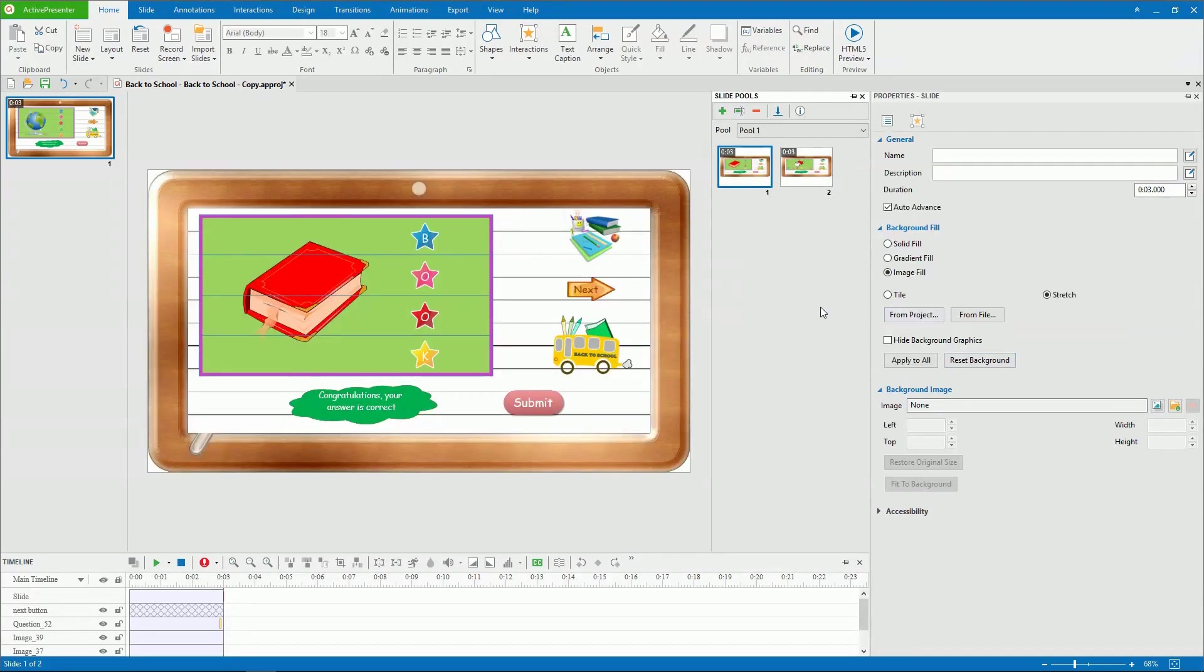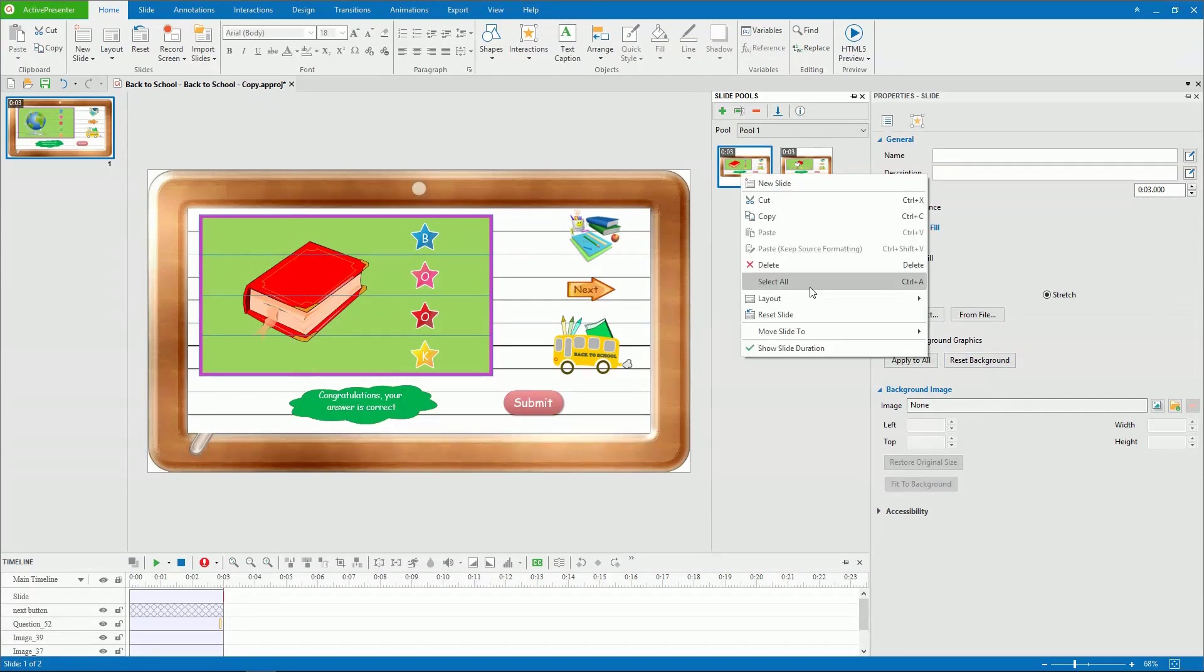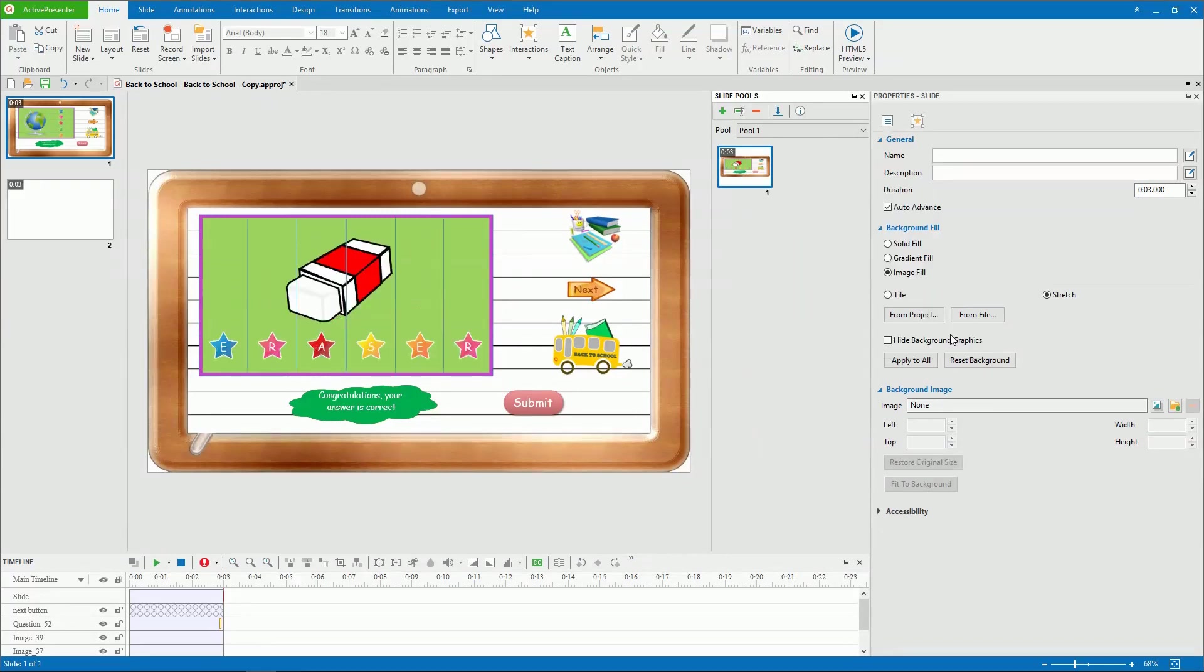And to move slides from a pool to the current project, right-click them in a pool, click Move Slide To, and click Slides. Or, you can simply copy slides in a pool and paste them into another pool or into the Slides pane.